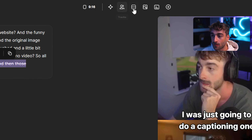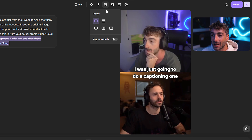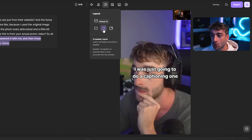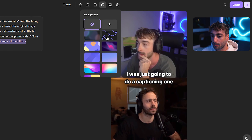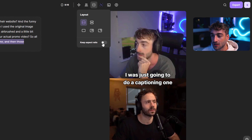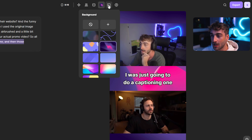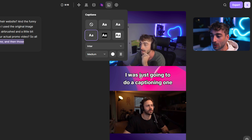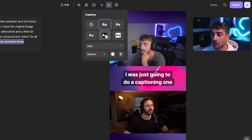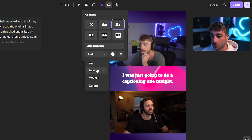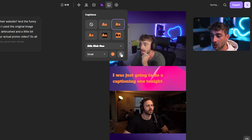You'll also notice some buttons up here. Layout allows you to change the layout slightly — you can keep the aspect ratio, give it round corners, or make it full frame. You also have the option to add different backgrounds. If you change this to keep aspect ratio, you can see all of these different backgrounds, and of course you have the captions here which you can edit — changing styles, font, sizes, colors, and even the orientation of where you want your captions.